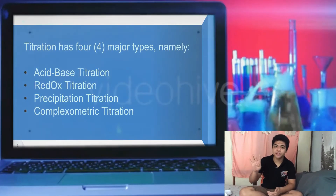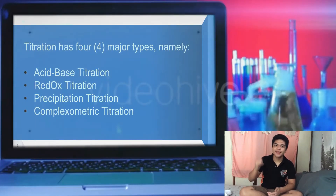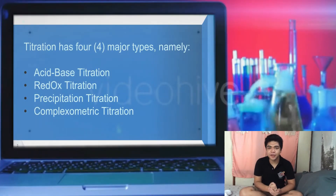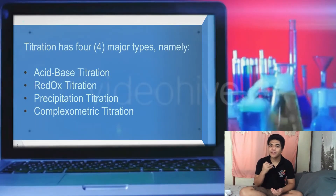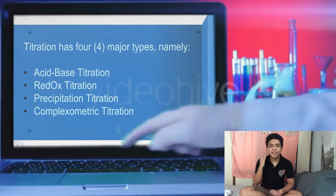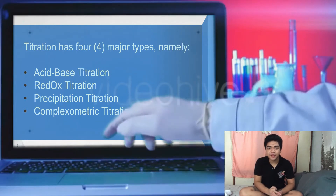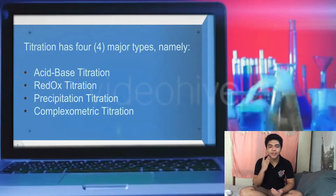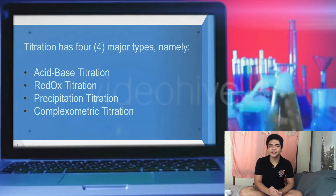Titration has four major types: the acid-base titration, redox titration, precipitation titration, and the complex symmetric titration.